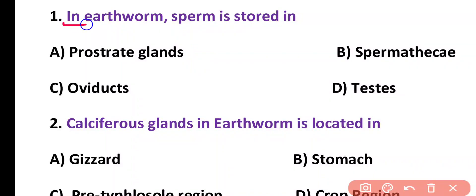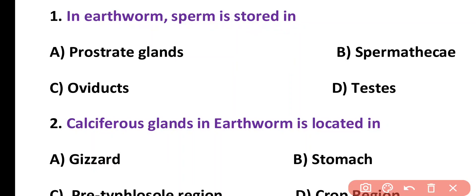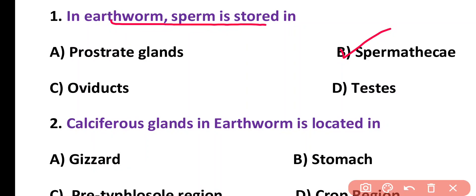Question number 1. In earthworm, sperm are stored in: prostrate glands, spermatheca, oviducts, or testes. Correct answer is option B. In earthworm, sperms are stored in spermatheca.